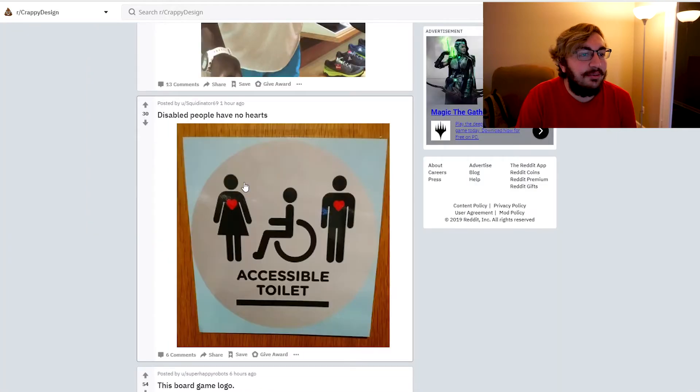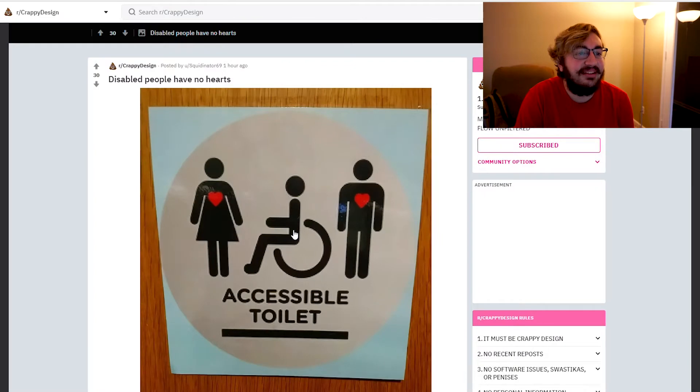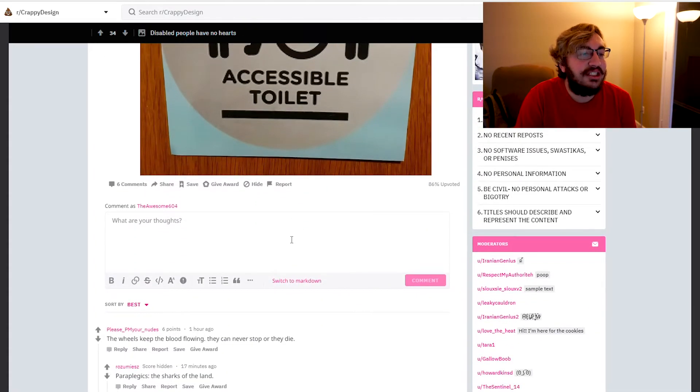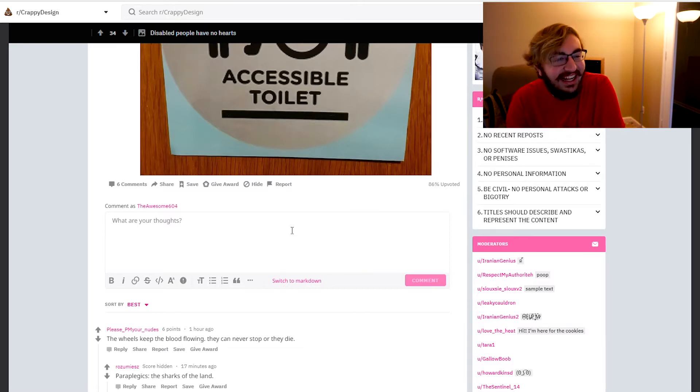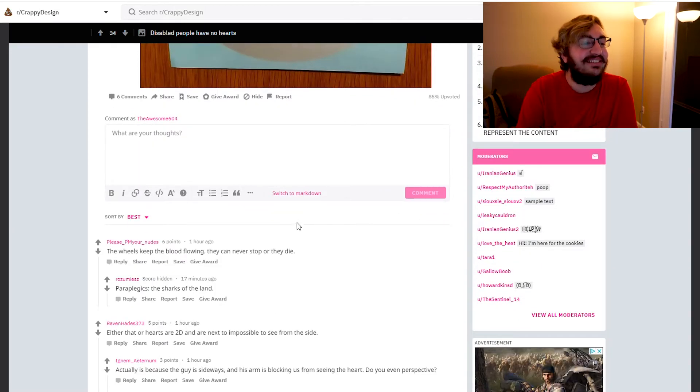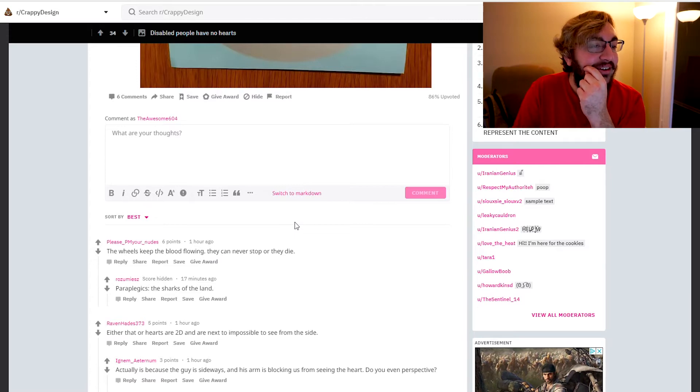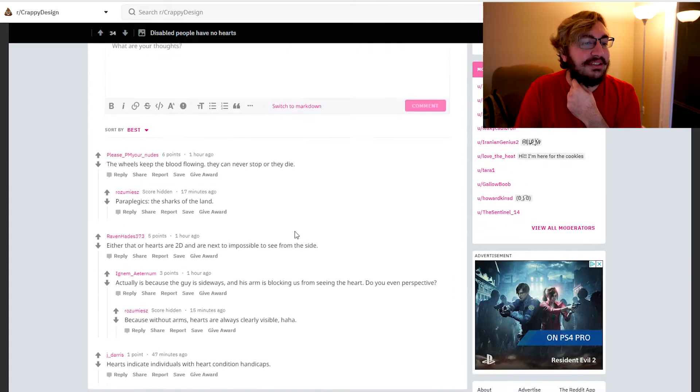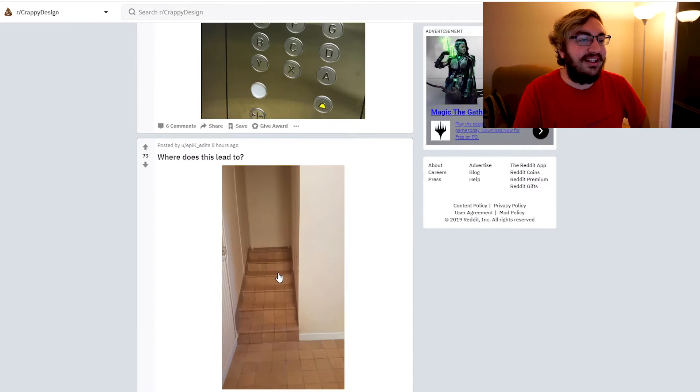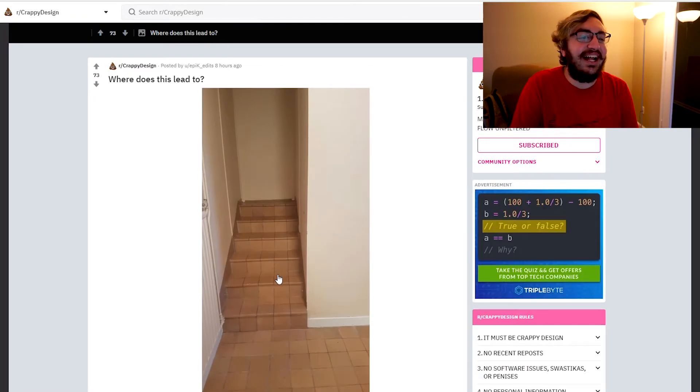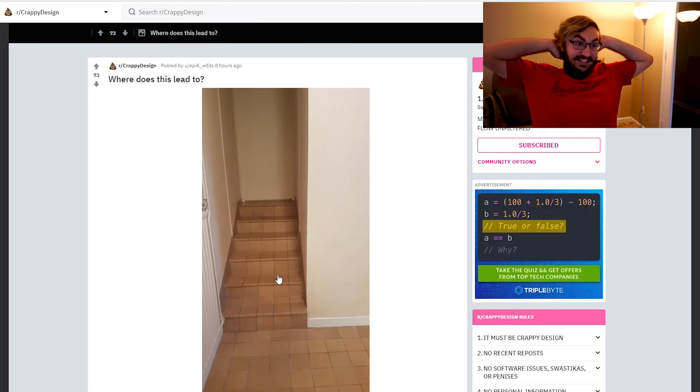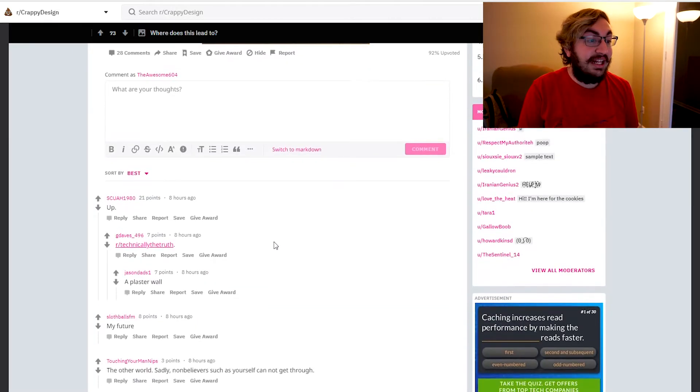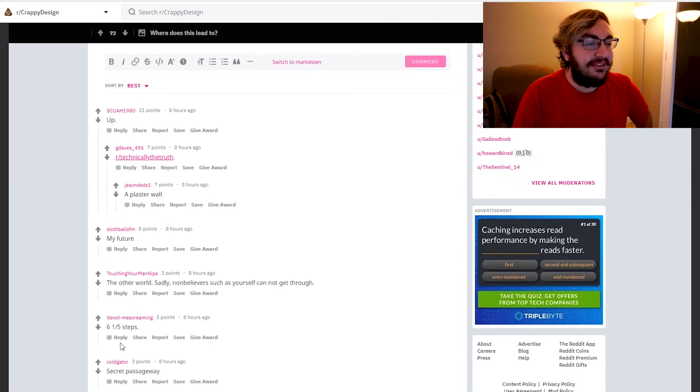Disabled people have no hearts. I don't think that's what they meant to do, but I mean, I guess the wheels keep the blood flowing so they can never stop or they die. That's so messed up. Oh my god. Either that or the hearts are 2D, next to impossible to see from the side. Obviously, what the hell does this lead to? The other wall, six out of one, six and one fifth steps.